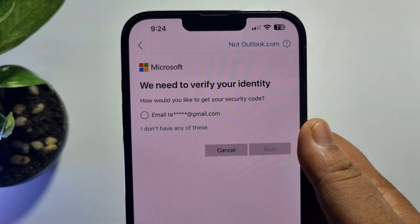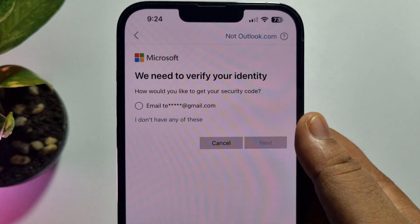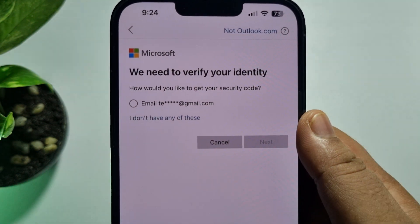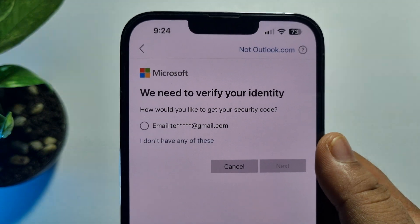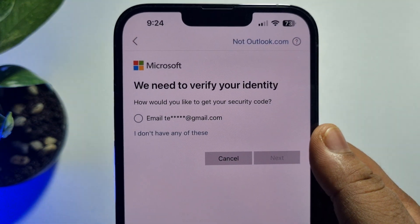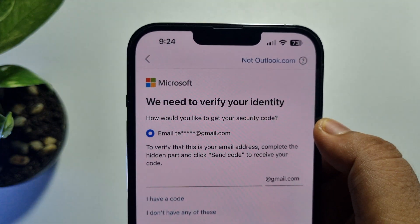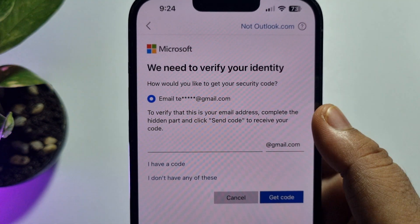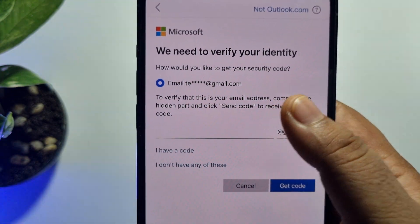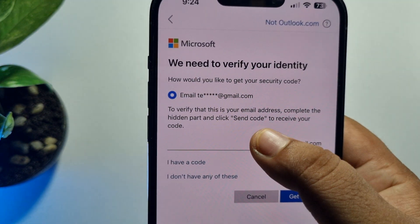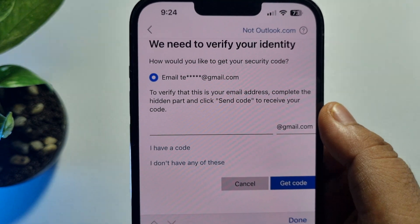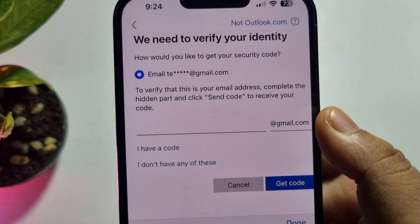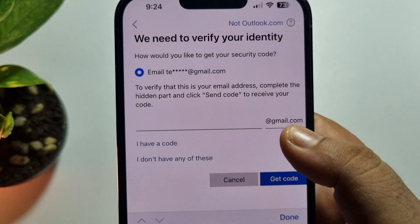Now you have to verify your Outlook account identity. It will ask how you would like to get your security code. If you added an email address to your Outlook account, you will see it listed here. Select the email address and verify it — in the email box, type your email address and then tap 'Get code' to receive the verification code.